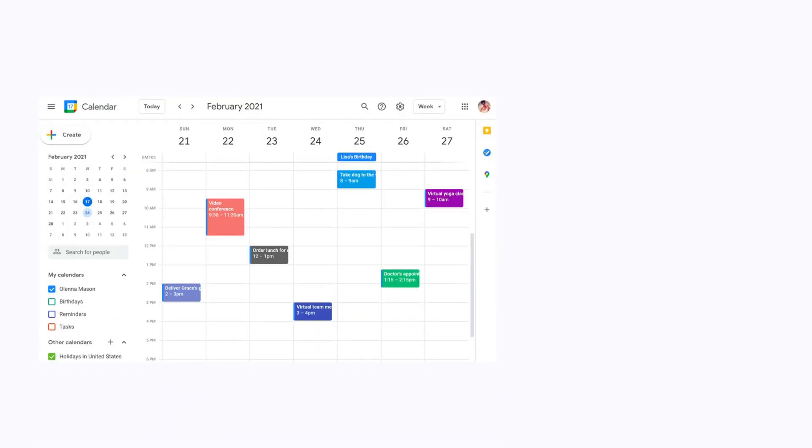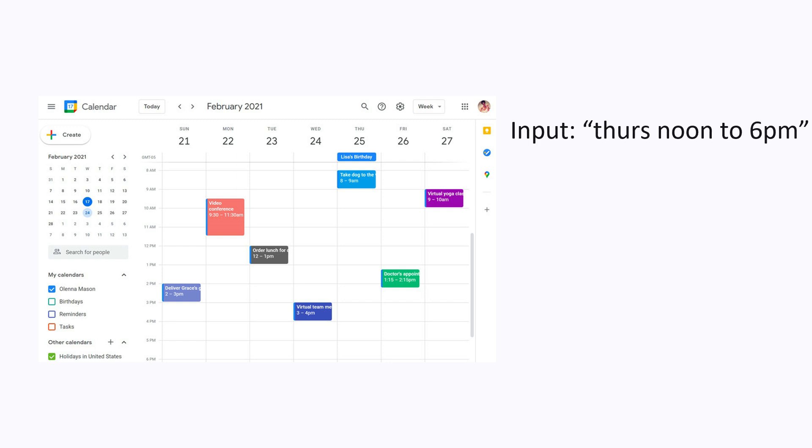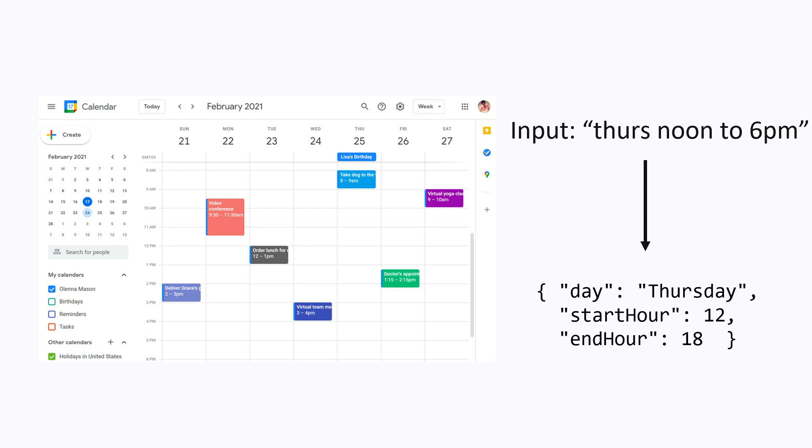Suppose you're building an application to manage your calendar using natural language. Let's say you want the user to tell the application when he wants to have the meeting in natural language, so the input will be something like Thursday from noon to 6 pm. In order for your application to do anything with this data, it needs to be transformed into a structured format like JSON.